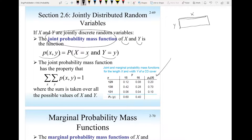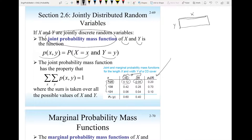The possible values for the random variable x are 129, 130, and 131. The possible values for the random variable y are 15 and 16. So if we are testing the machine and made it produce maybe a thousand CD covers, we notice that the probability of a CD that has length 129 and width 15 is 0.12 — meaning out of 100, 12 CD covers will have these dimensions. And for length 129 and width 16, there is a probability of 0.08.